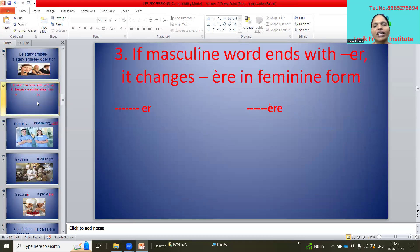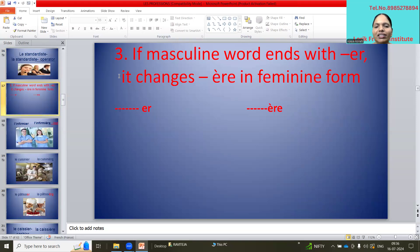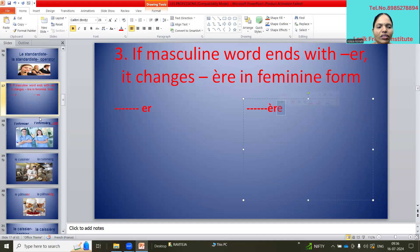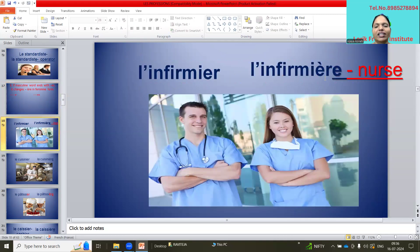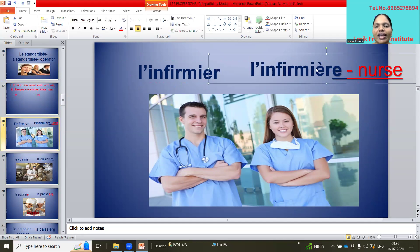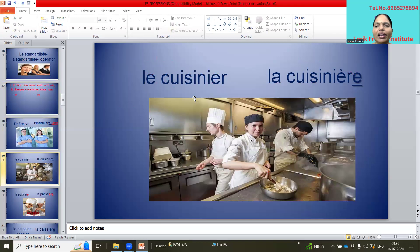The third rule: if the masculine word ends in -er, it changes to -ère in the feminine form — the accent grave is added for pronunciation purposes. For example: l'infirmier / l'infirmière — nurse. La cuisinier / la cuisinière — chef. La pâtissier / la pâtissière — pastry maker, who makes cakes and pastries. La caissier / la caissière — cashier. La couturier / la couturière — fashion designer.